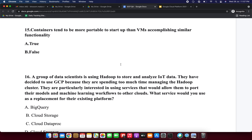Next question: containers tend to be more portable and faster to start up than virtual machines when accomplishing similar functionality. True or false? That is obviously true, so I am selecting true.